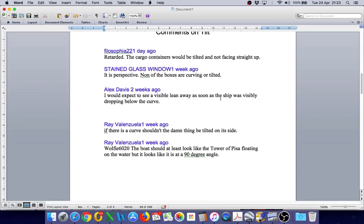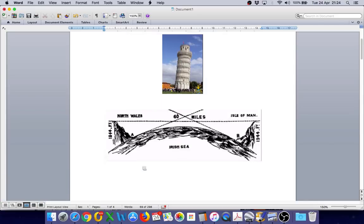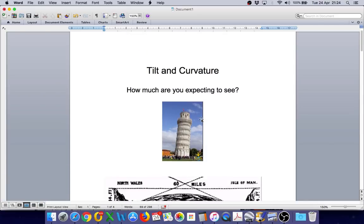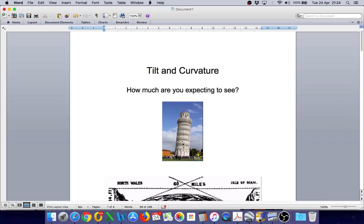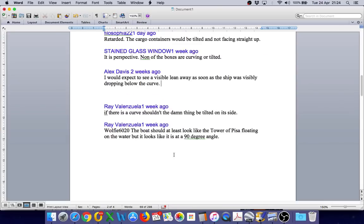Ray: If there is a curve, shouldn't the damn thing be tilted on its side? Now I questioned Ray. I said, why don't you calculate how much curvature or tilt you should be seeing over 26 kilometers, which is the distance to the far ship. And Ray came back and said, Wolfie, the boat should at least look like the Tower of Pisa floating on the water, but it looks like it is at a 90 degree angle. So Ray believes over 26 kilometers he should be seeing this amount of tilt or more, because he stated at least look like the Tower of Pisa floating on the water.